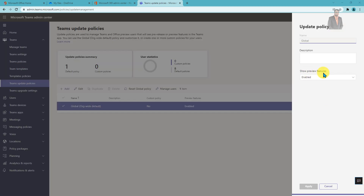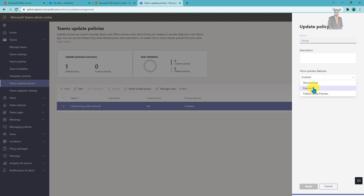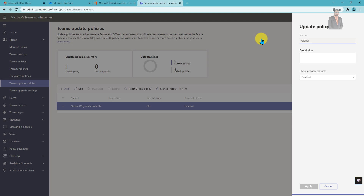From the show preview feature option, make sure that you have enabled this feature and click on apply. After you apply, this will take some time to activate the preview feature for your tenant.